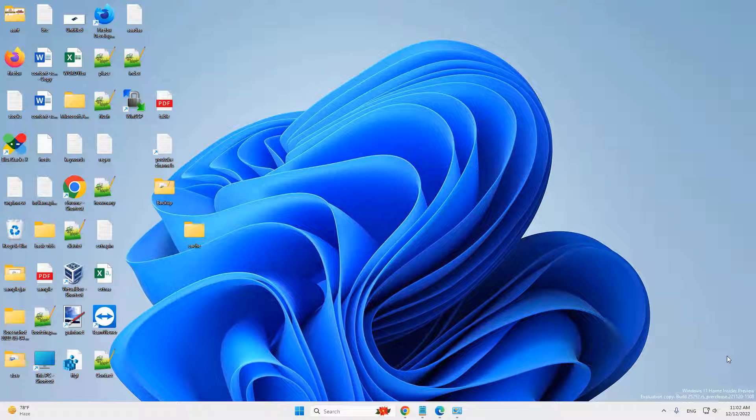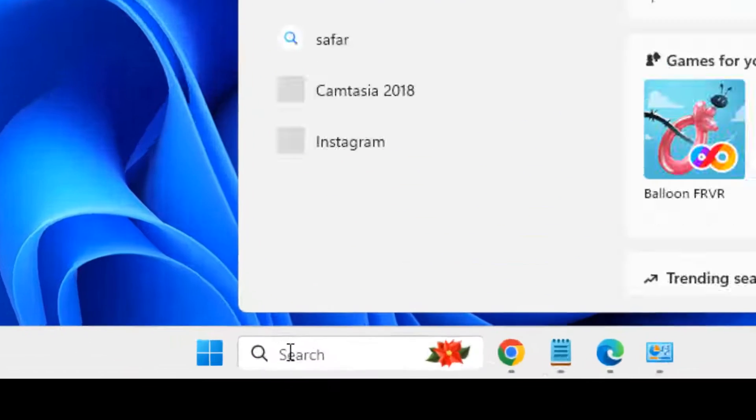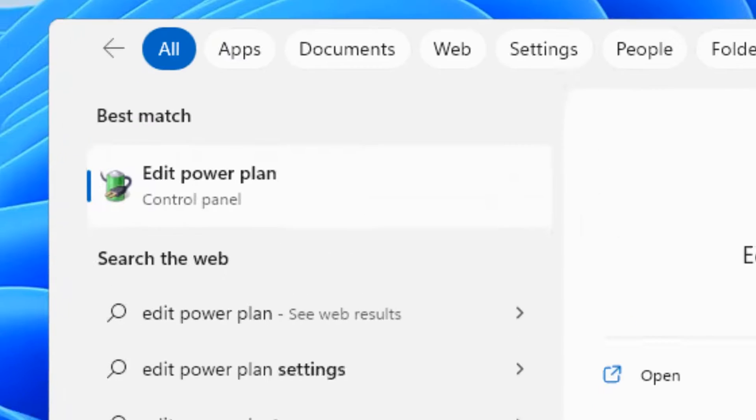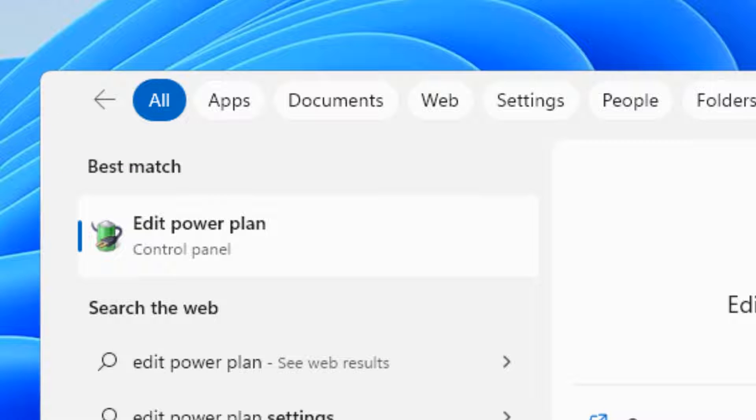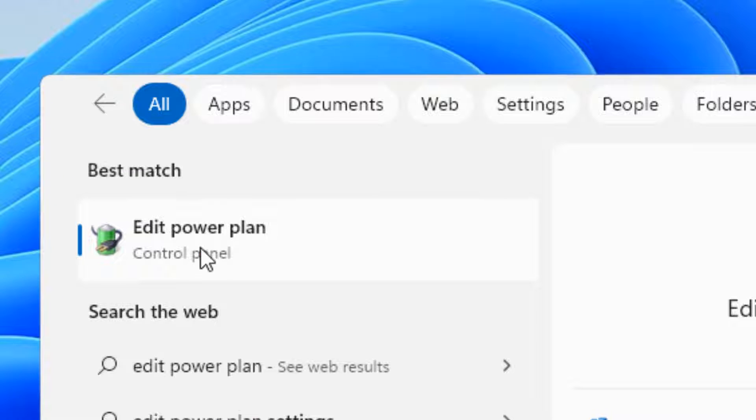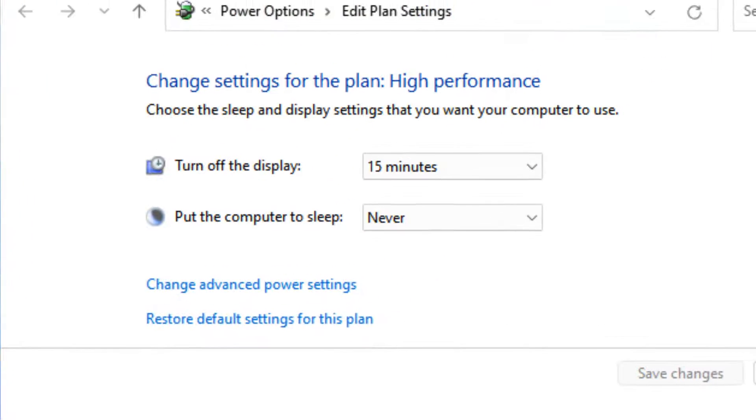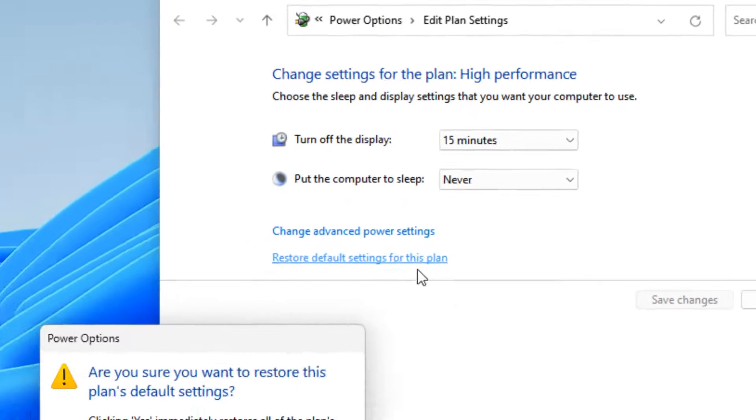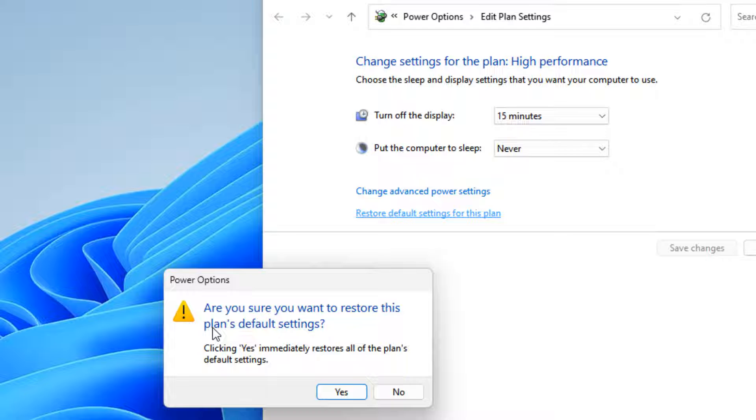Hi guys, let's see how to reset a power plan to its default. Just search 'edit power plan' in the search box. Now click on it, then click on 'restore default settings for this plan.'